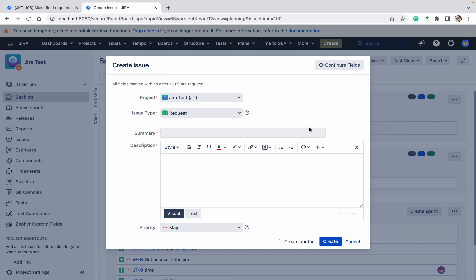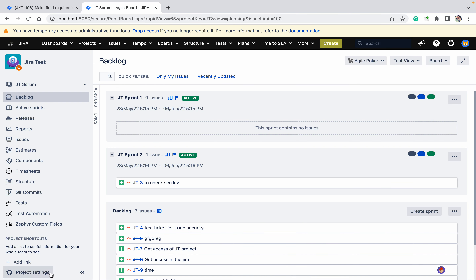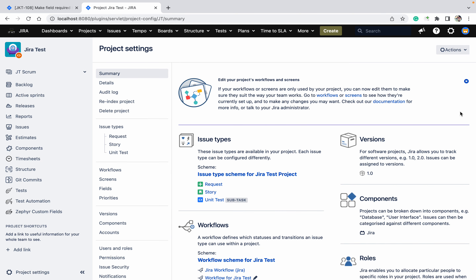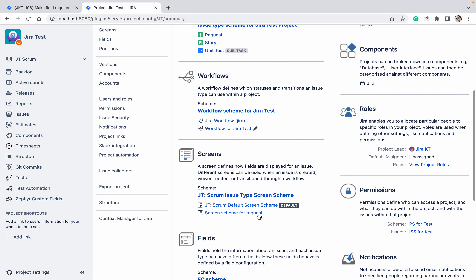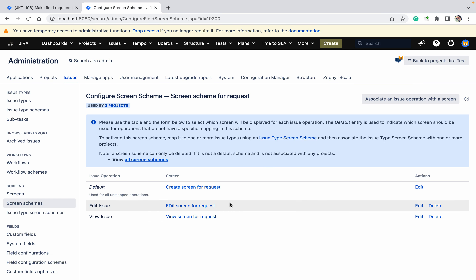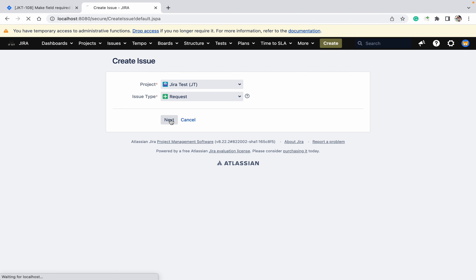Okay, so I am creating this field, creating the ticket, and just going down to the screen. Let me add some fields in this project setting screen. On the create screen, SLA and RCA fields are already there. Let me click on create request.